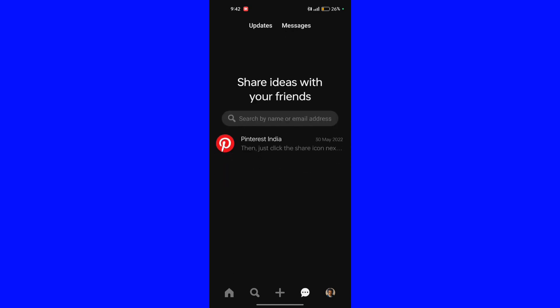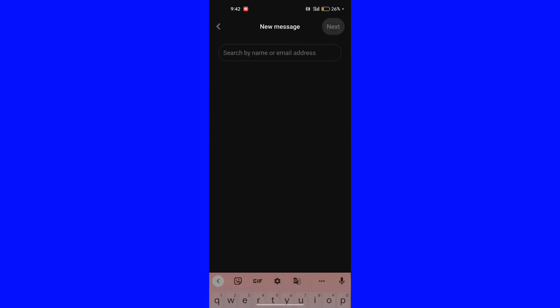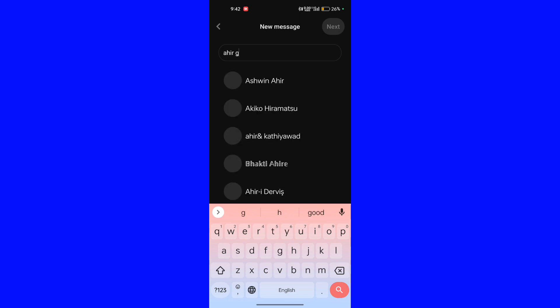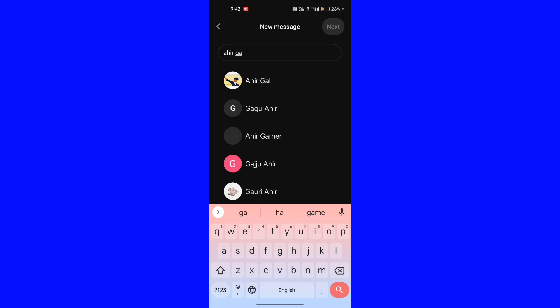Now you cannot find the conversation by typing the name — that's it. Thanks for watching, and for more such helpful videos, stay tuned.